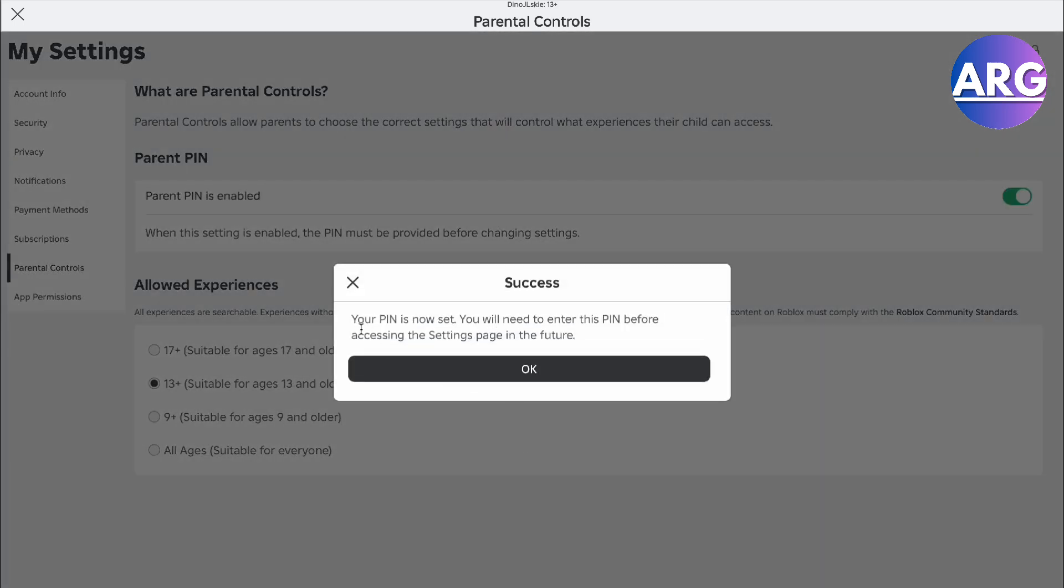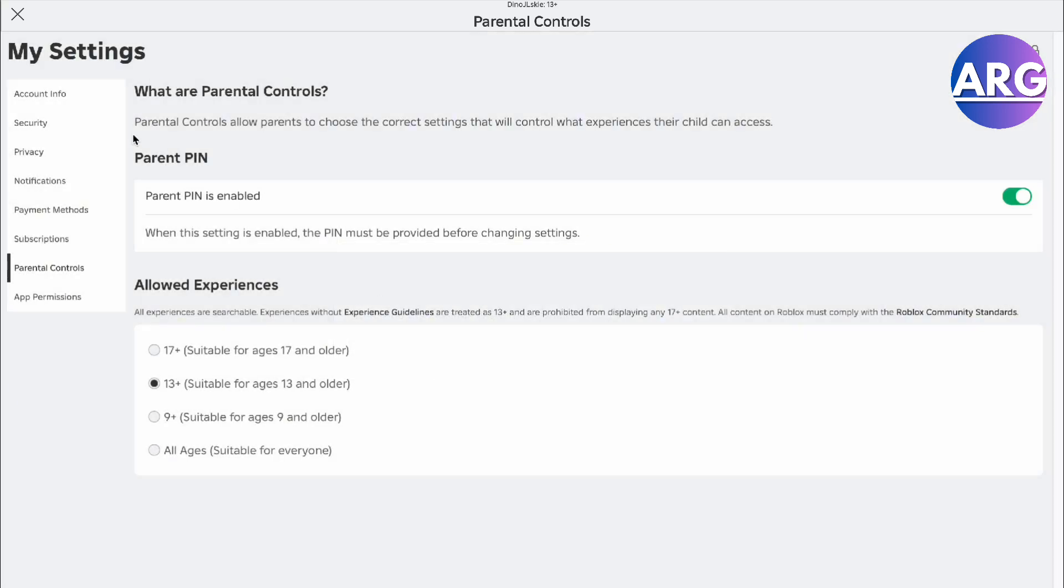As you can see, your PIN is now set. You'll need to enter your PIN before accessing the Settings page in the future.